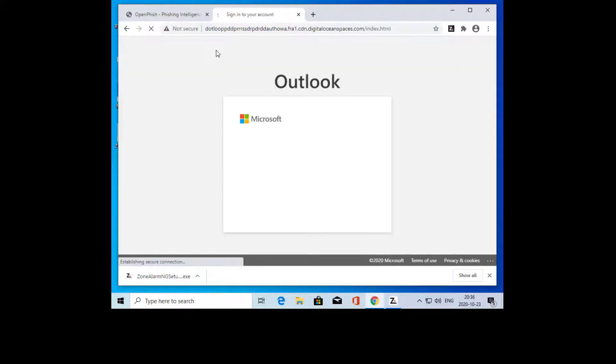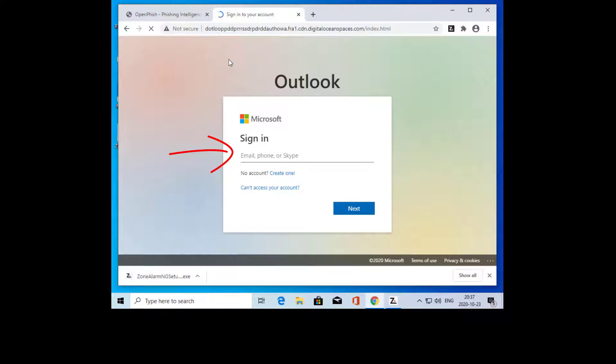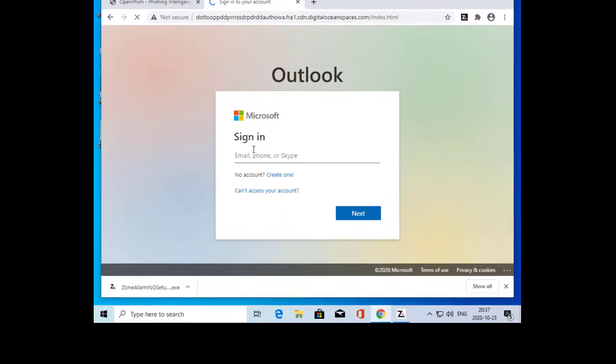In this example, we selected a phishing site pretending to be Microsoft Outlook. Here, we insert our personal credentials, in this case an email address.